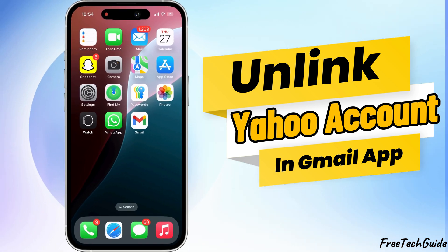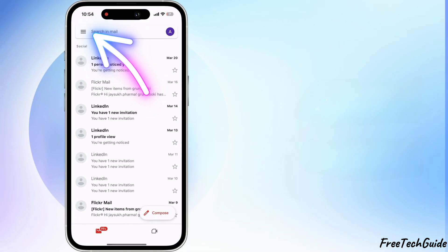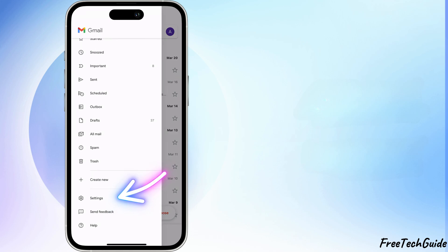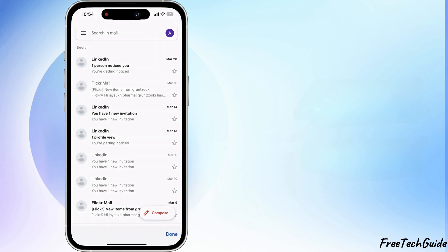Launch the Gmail app on iPhone. Tap on 3 horizontal lines at top left corner. Scroll to last and tap on Settings.